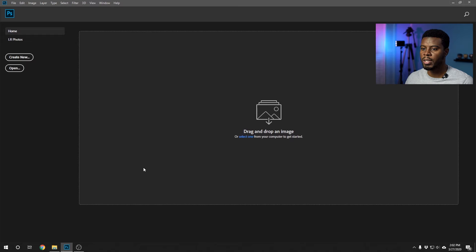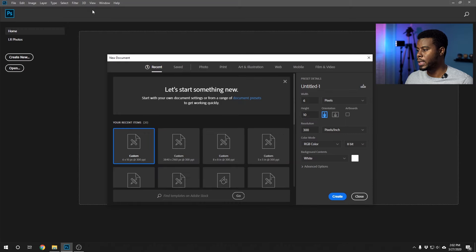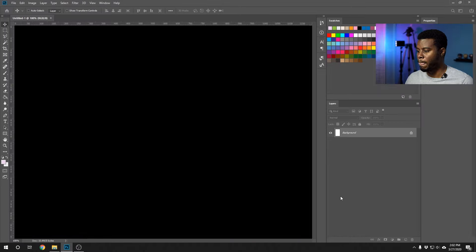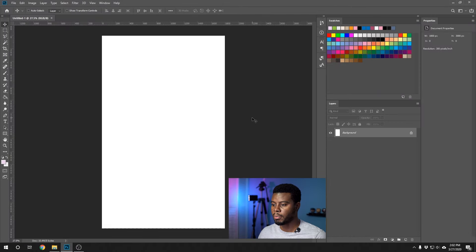Here we have Photoshop open. Let's go ahead and create our wedding invitation template. I want it to be in inches so it can fit on a regular letter size paper if you were to print it yourselves. Let's do six inches wide by ten inches high, and as we discussed in the last video, we designed everything with a resolution of 300. Let's hit Create. Here is our template.